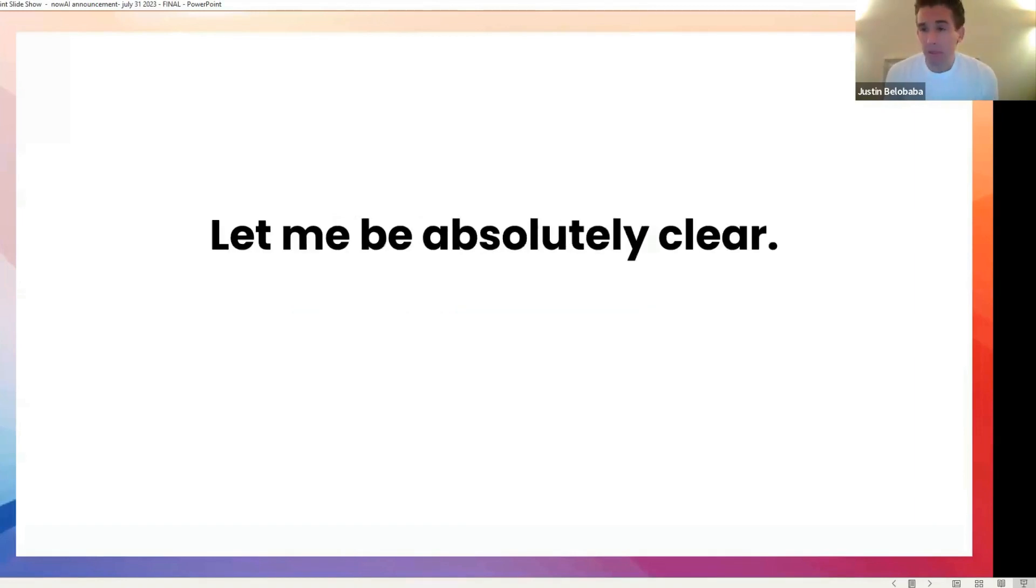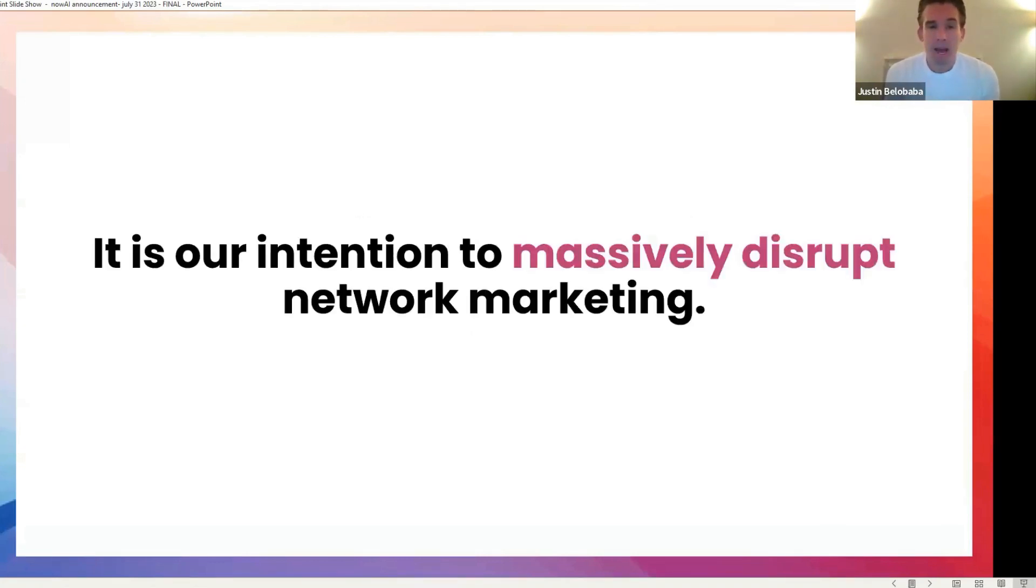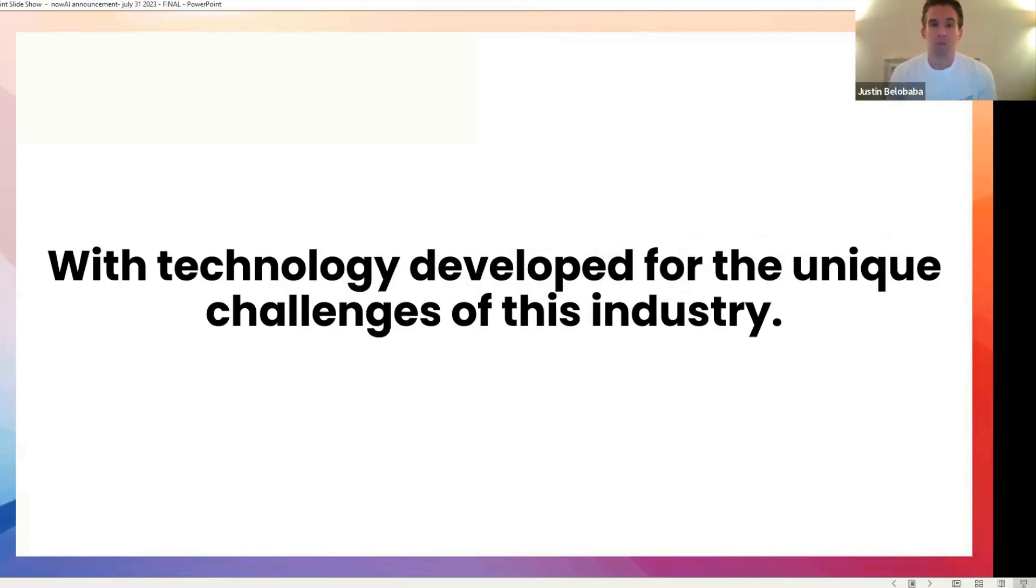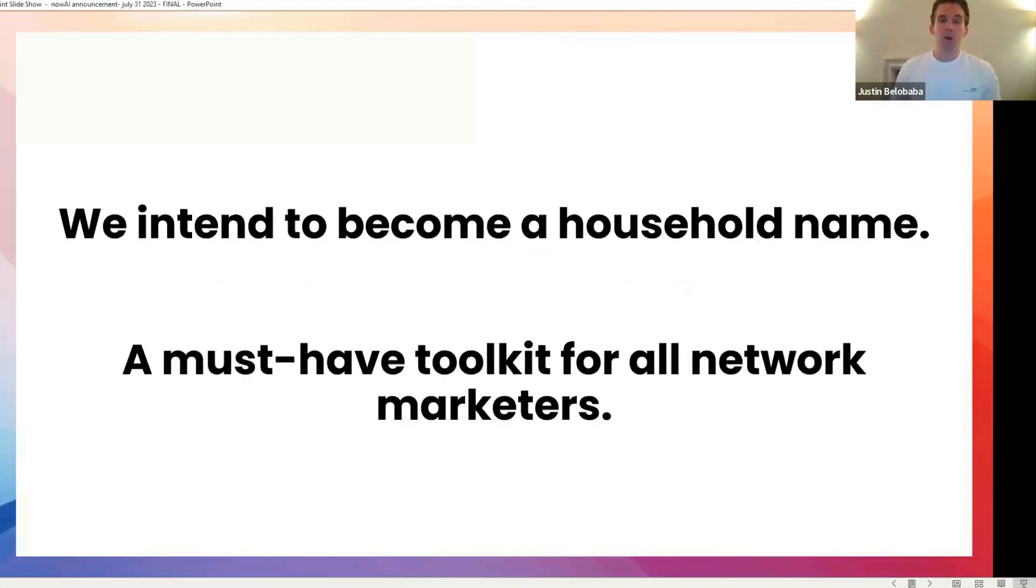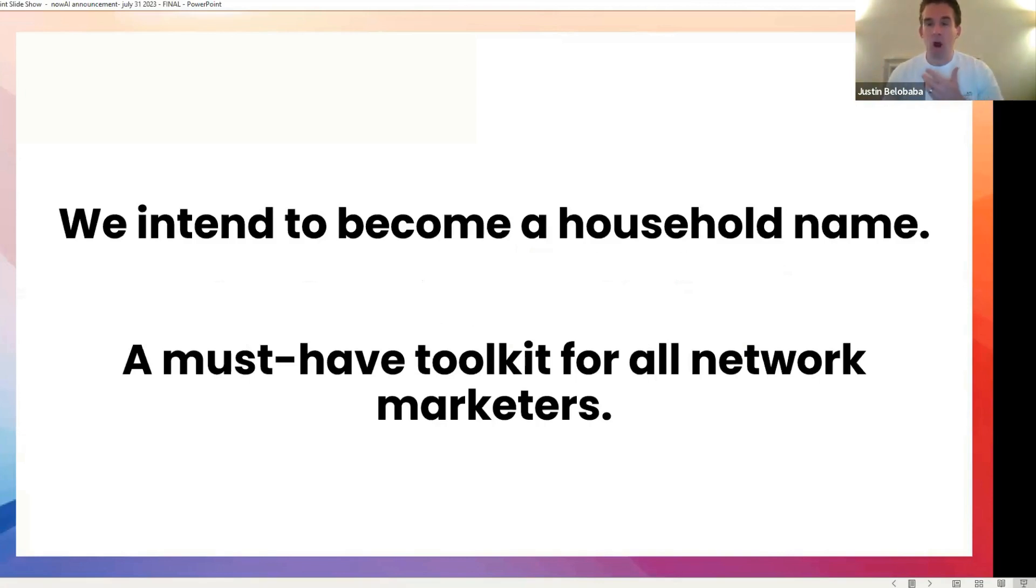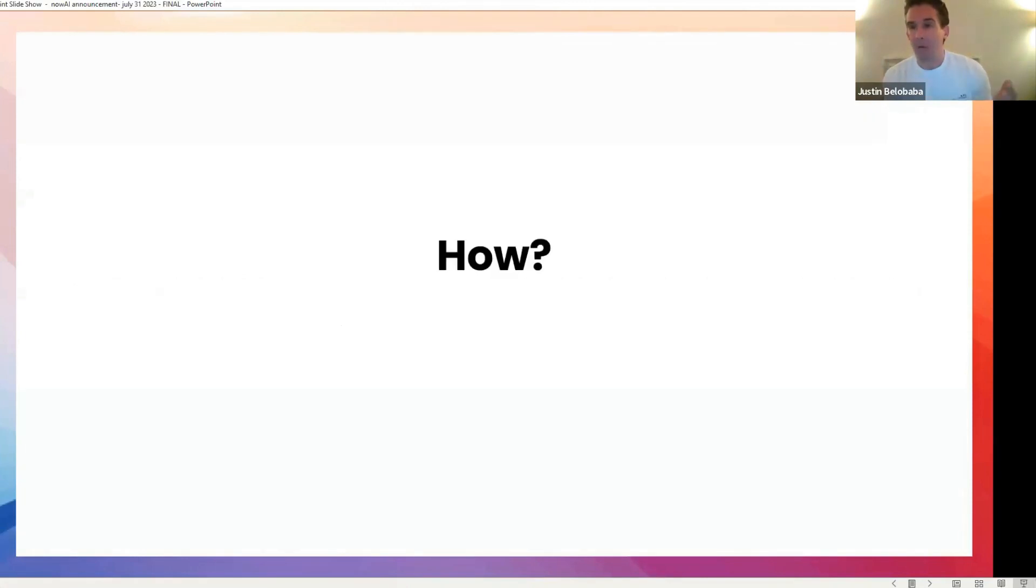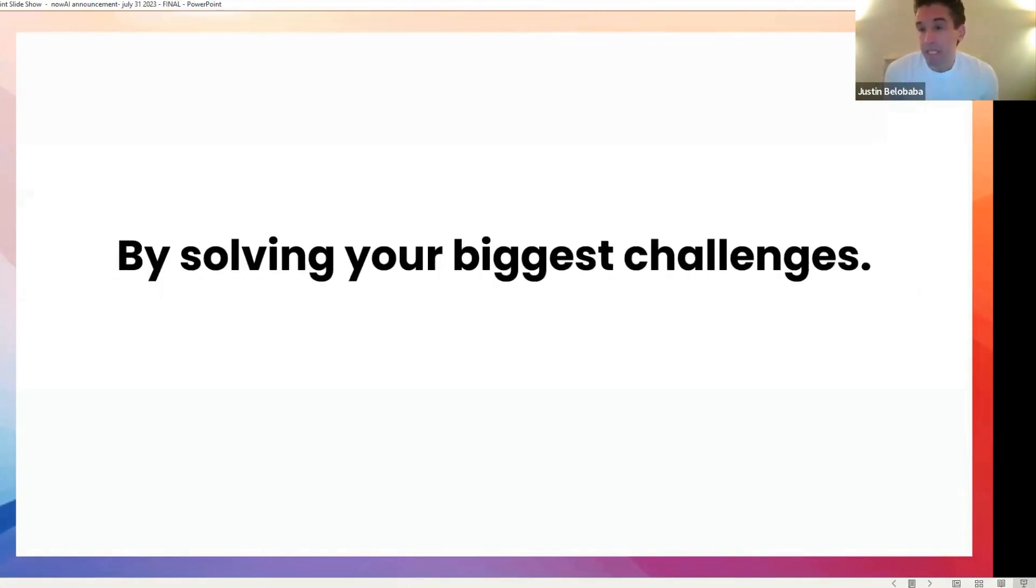And I want to be absolutely clear about what our intention is in this world of network marketing. Our intention is to massively disrupt the network marketing industry, to change it radically with technology developed for the specific and unique challenges of this industry. We will become a household name. We will become the must-have toolkit for any network marketer that considers themselves to be a professional. And in doing so, we are going to help millions and millions of people succeed and improve their lives. How?